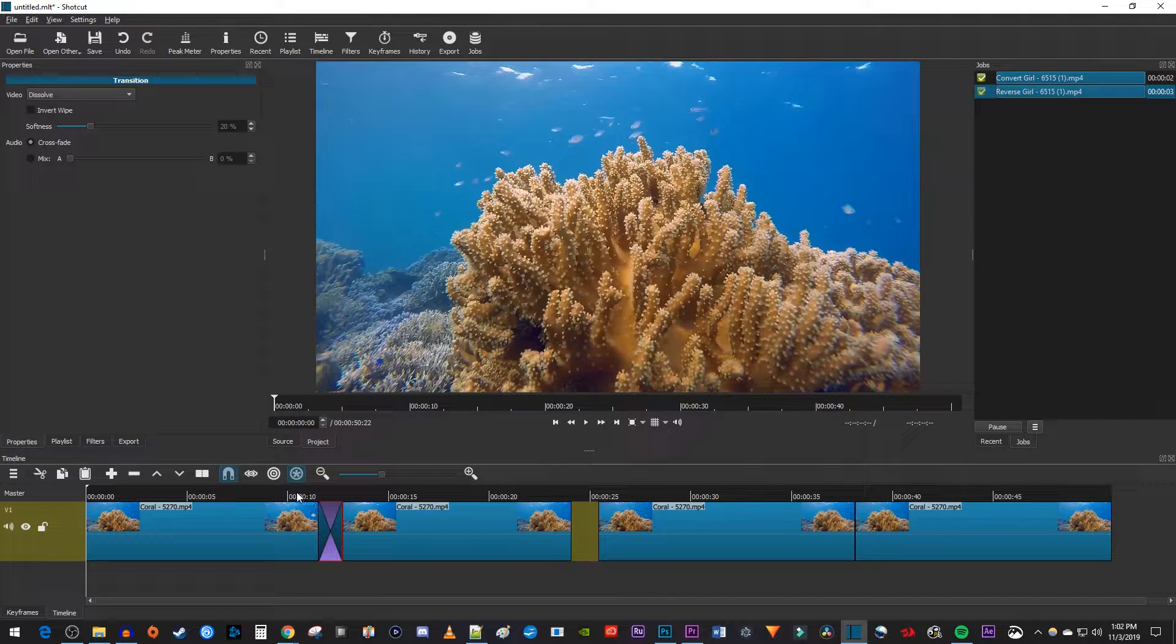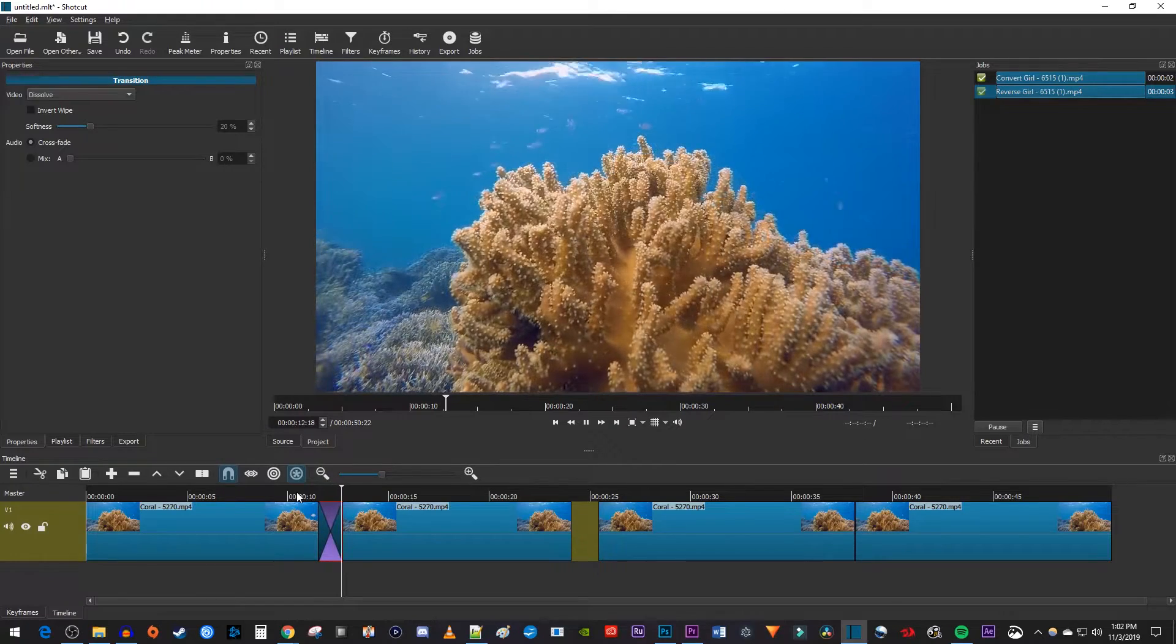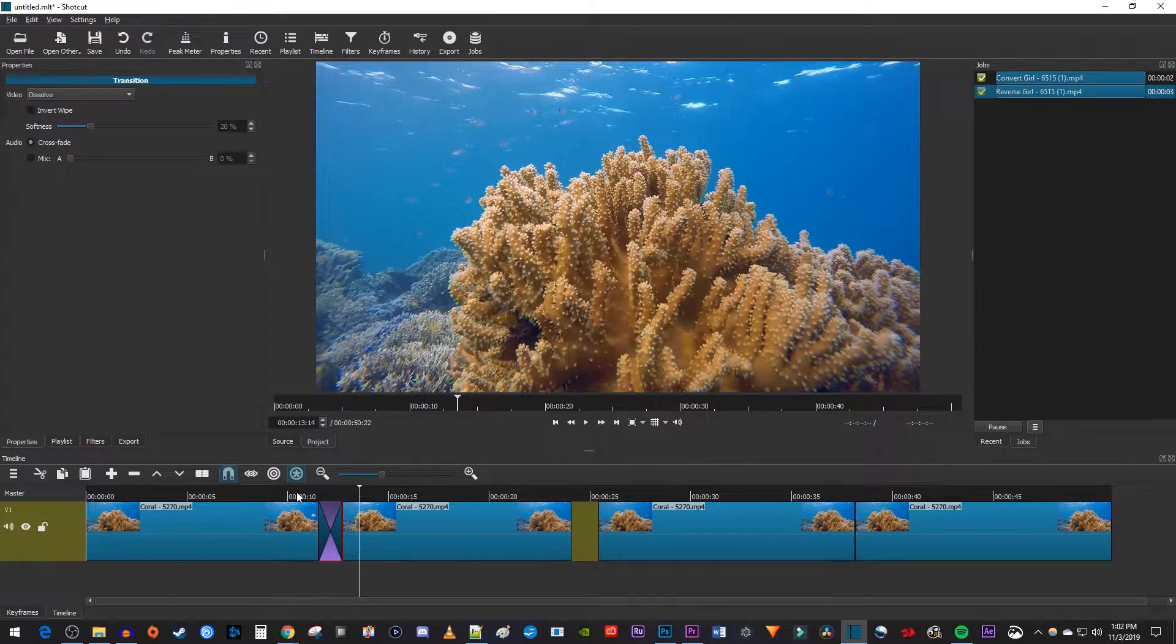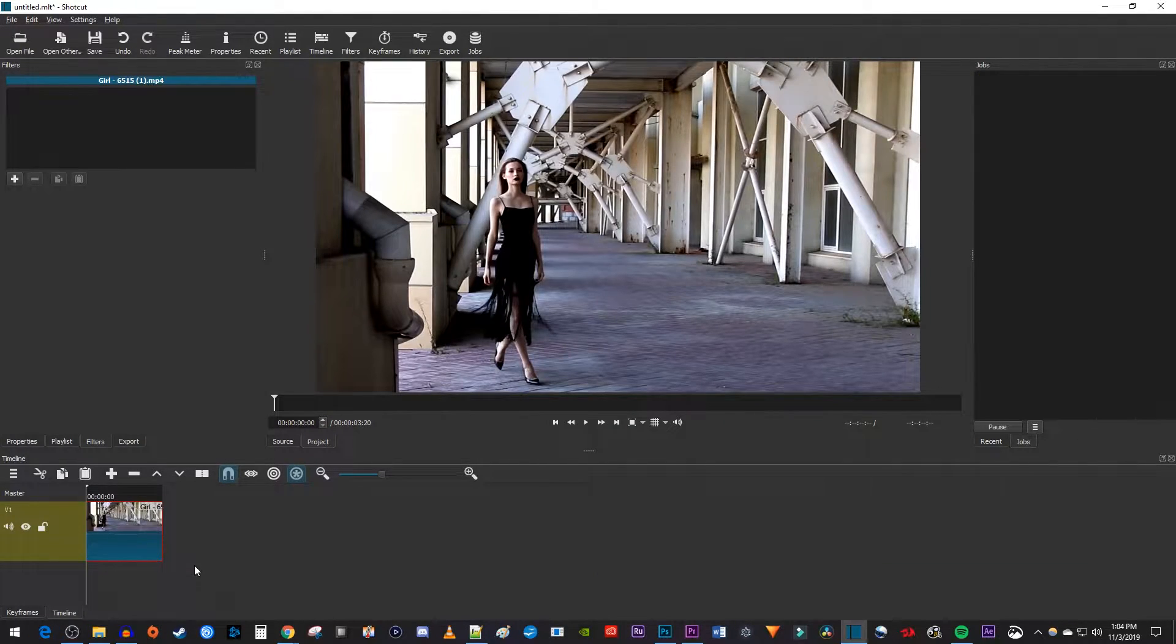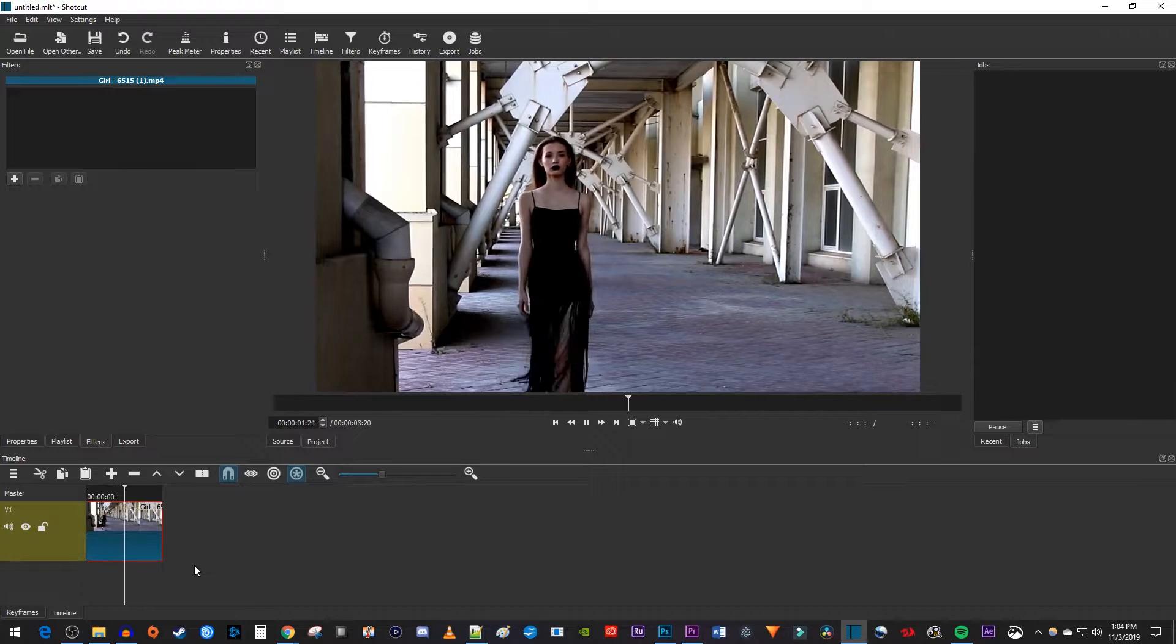Now when I play this back, I have a nice looking loop with the transition. Okay, this looks good, but I'm going to use a different clip to show you how to create a loop that plays forwards and then backwards.